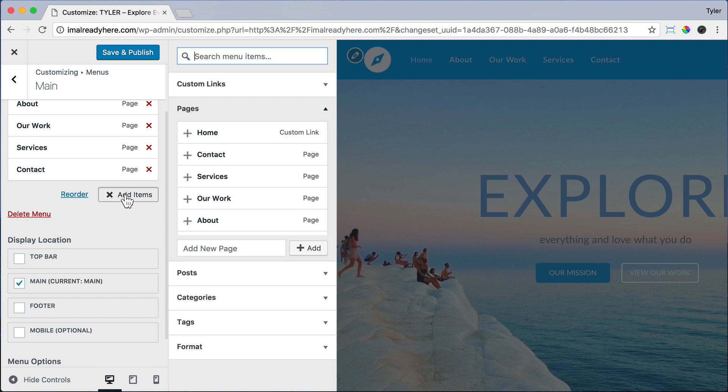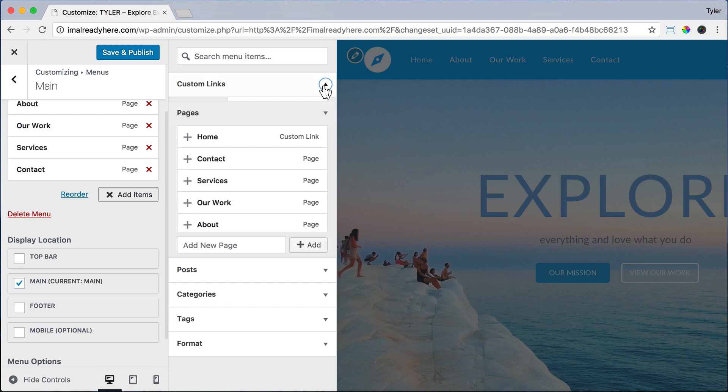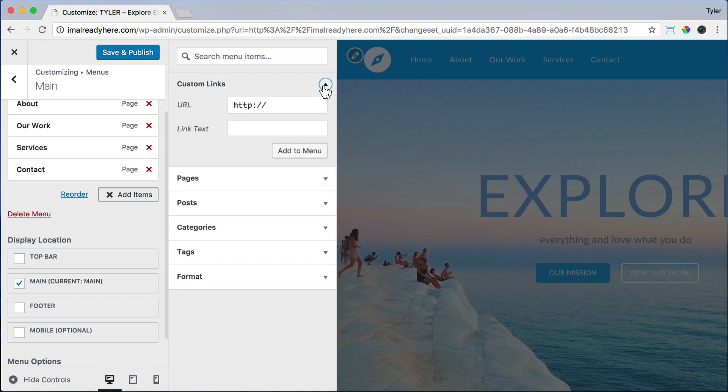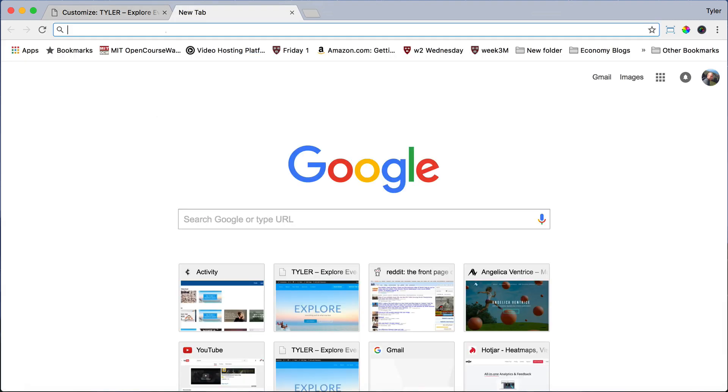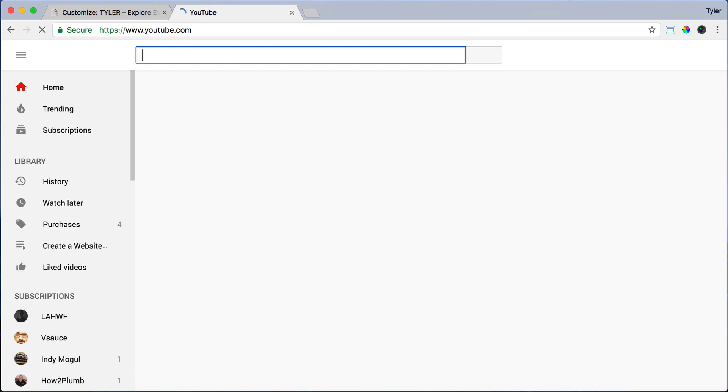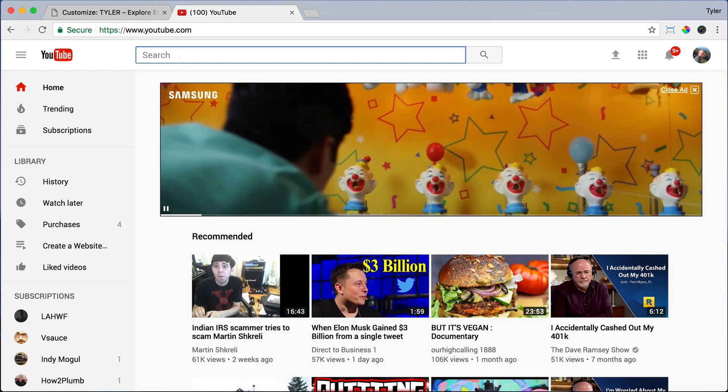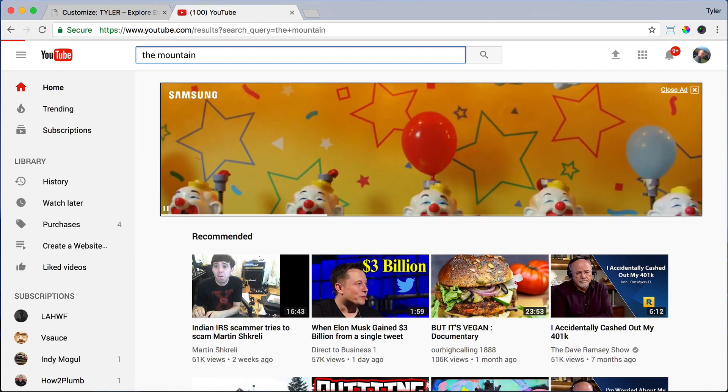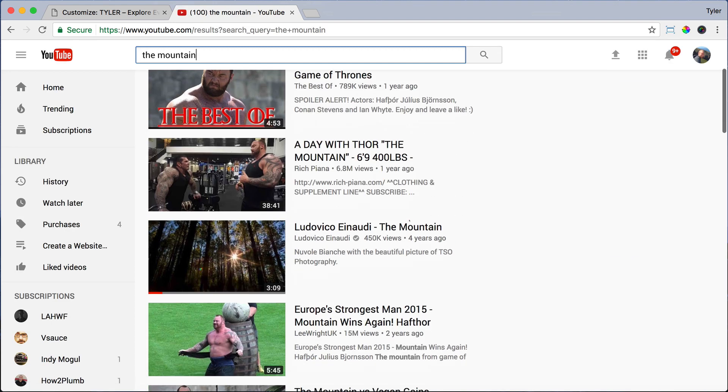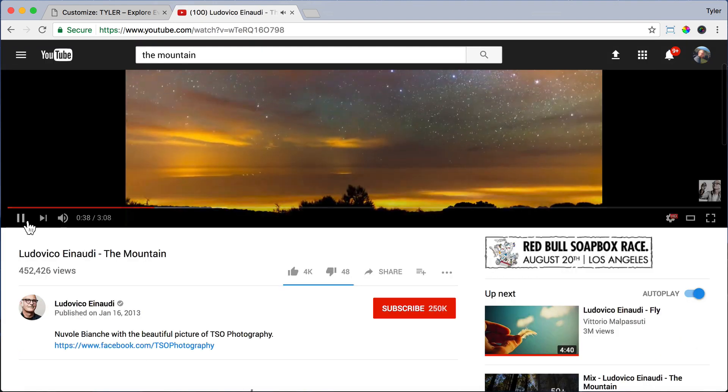The first button that we're going to make is a custom link because we are adding a YouTube video. So just click on Custom Links. And now we need that YouTube video URL. So let's open up a new tab and go to YouTube.com and let's just search for a video. I like one called The Mountain. Click on the video and find it.